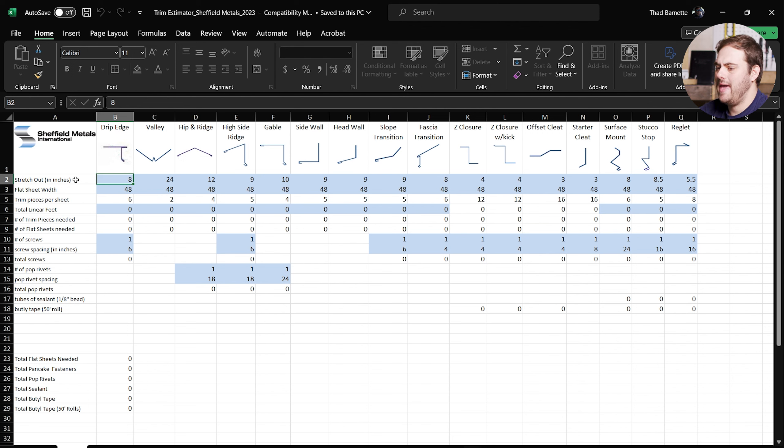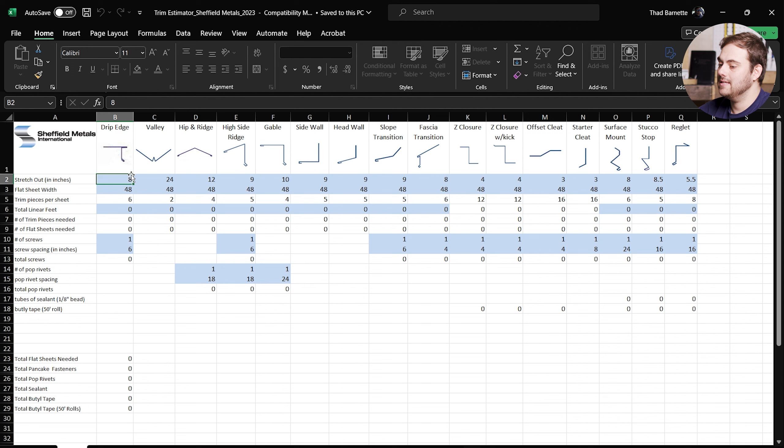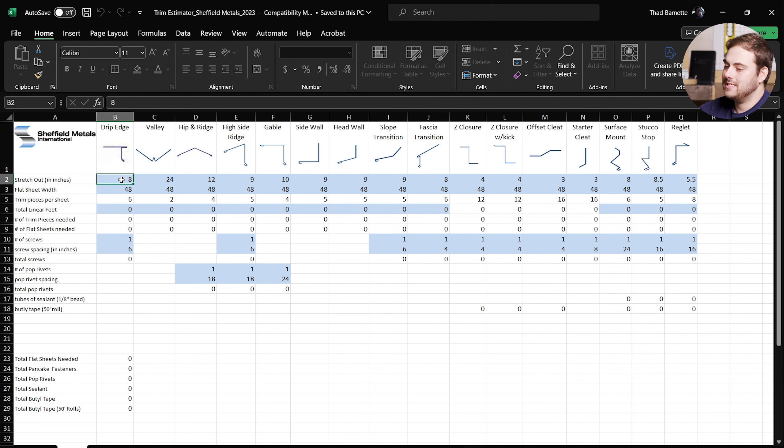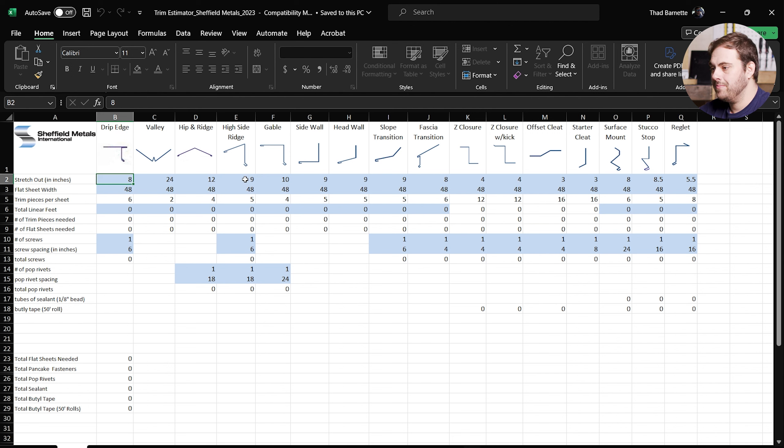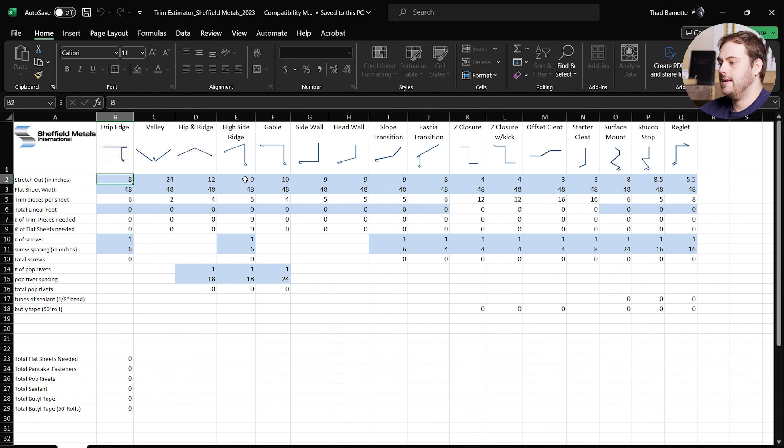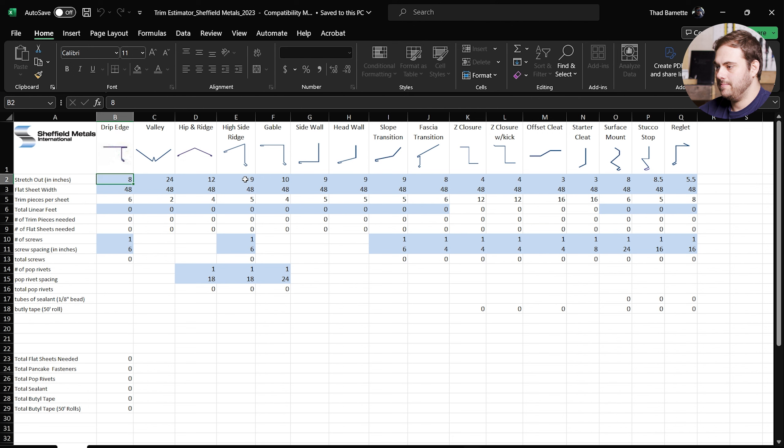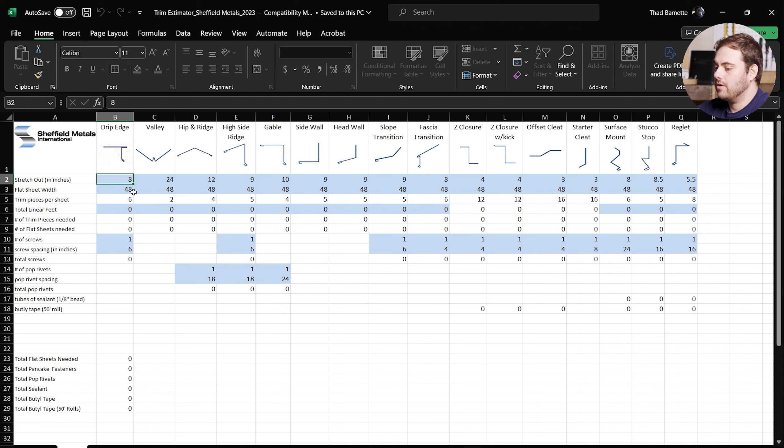The first thing we'll talk about is stretch out. Stretch out is how wide of a piece of metal you need to make that particular flashing. So these stretch outs can be customized to whatever the project dictates. If you use the standard sizes here that we have listed, probably the only thing you'll need to change is your z closure, because as your panel height changes, then obviously your z closure height is going to change as well.